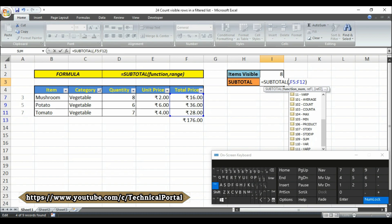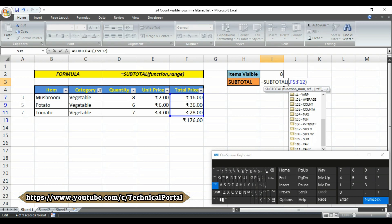What makes subtotal especially interesting and useful is that it automatically ignores items that are not visible in a filtered list or table. This makes it ideal for showing how many items are visible in a list, the subtotal of visible rows, etc.